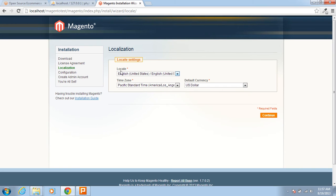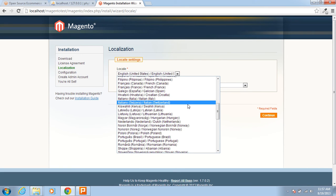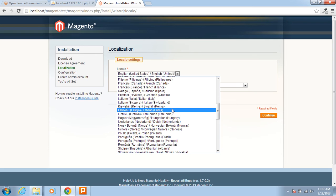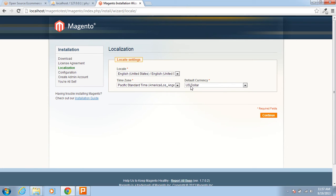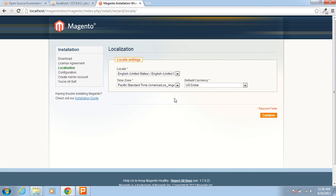From here you can set the locale. There is a list of all countries in the world but I am just keeping it as default. You can also set the timezone of the server here and set the currency. I am not doing any changes here and clicking Continue.